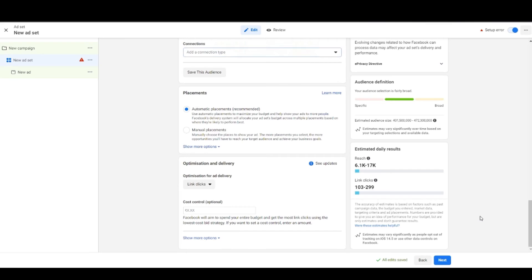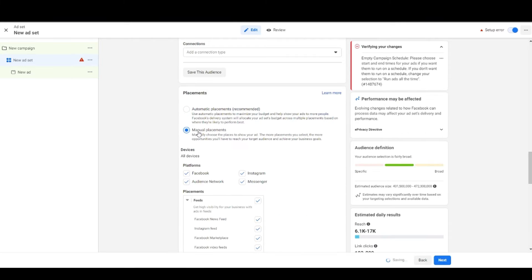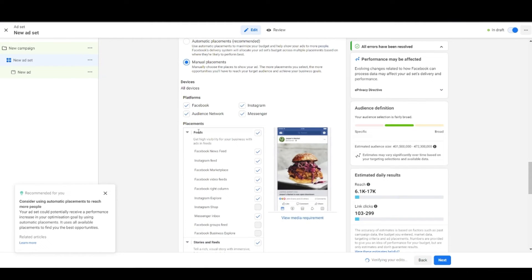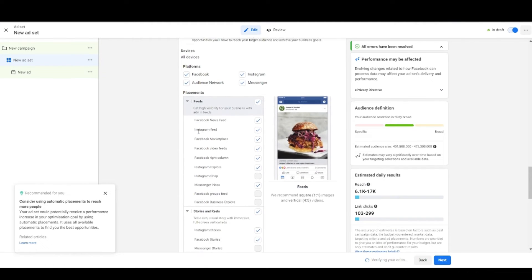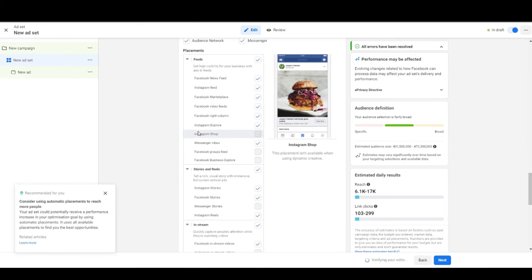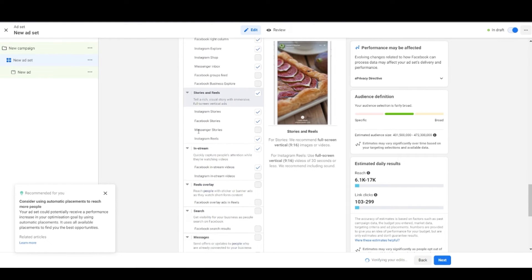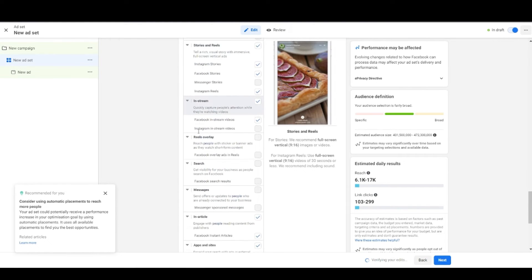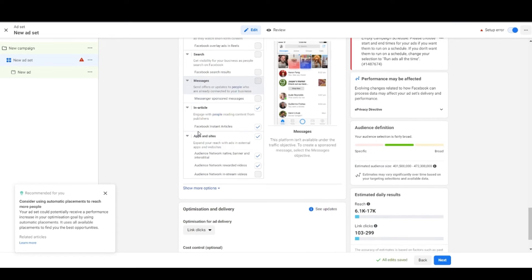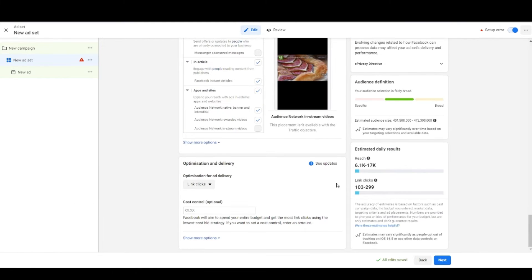Then comes the placement section. You can either let Facebook decide which placements it prefers by clicking on automatic, or you can choose manual placement and pick up the ones you want to advertise upon. If you want to check out what should be the specification of your ads, then I've already made a video on that. Just click the i button.